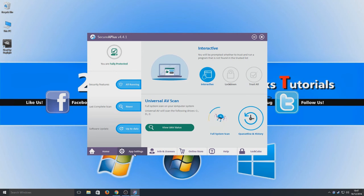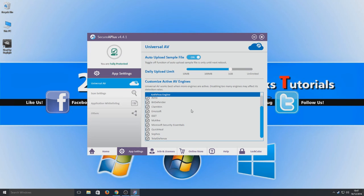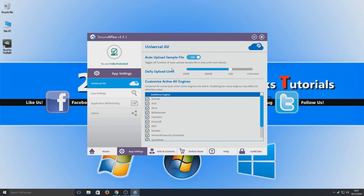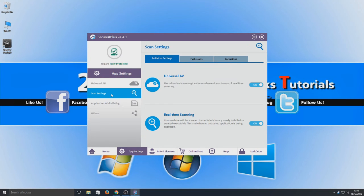We've got our app settings along here so we can customize which AV engines we would like it to use. Here we've got an upload limit, so auto upload sample files - we can turn this on or off. I'm just going to leave it on for now. We've got our scan settings.